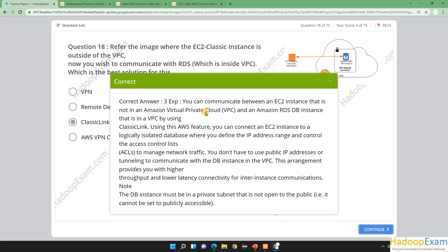Let me submit this — you can see the explanation provided for this question. That's all about question number 18. Thanks for watching, and I hope this is helping you grow your career. Wish you all the best, and please visit hadupexam.com for more. If you're watching on YouTube, don't forget to subscribe.